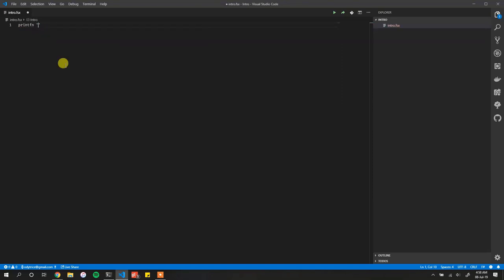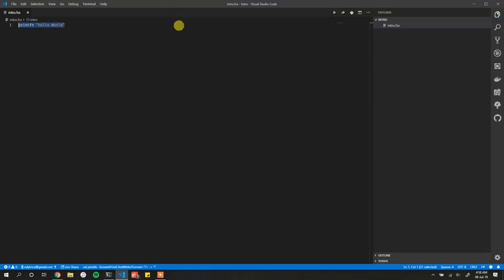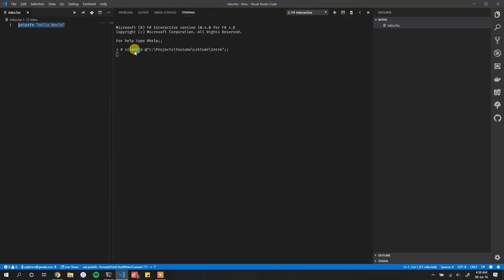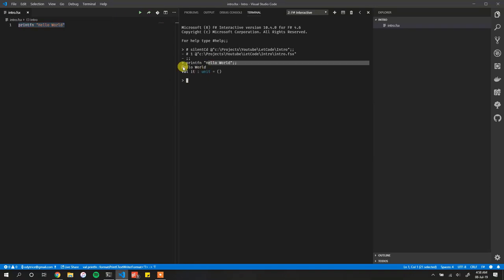So we just type F# printf 'Hello World'. To execute it you use Alt+Enter and it executes. You can see the output here: 'Hello World'.